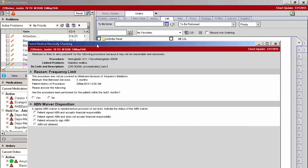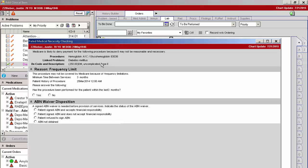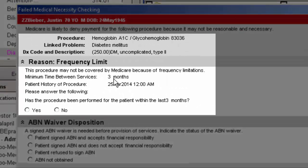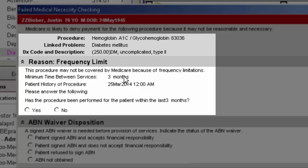I'm going to a failed medical necessity checking. What this is doing is asking you whether or not this patient has had a hemoglobin A1C in the past three months.